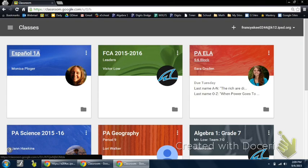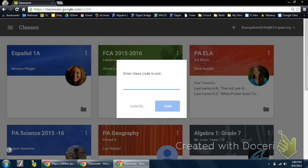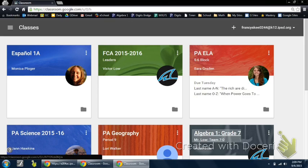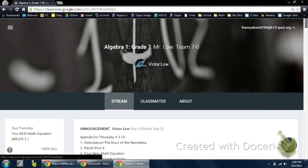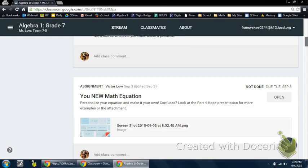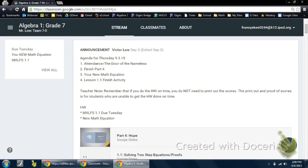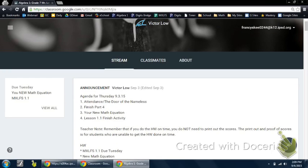In case you have not signed on, you can go ahead and click on the plus symbol. The plus symbol allows you the option to join a class. Each class has a unique number that allows you to join their class. This unique number can be found from a teacher and is normally located on the left portion of the classroom.